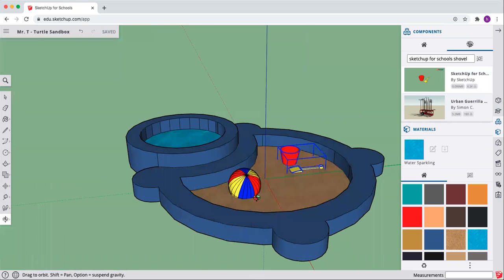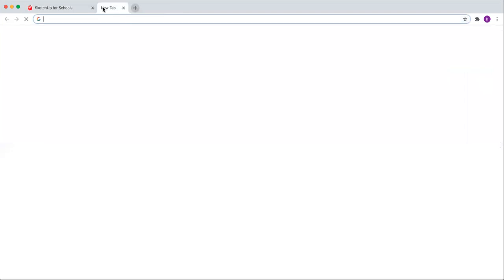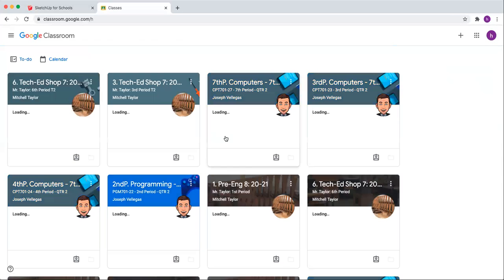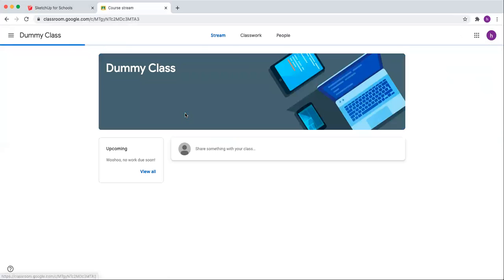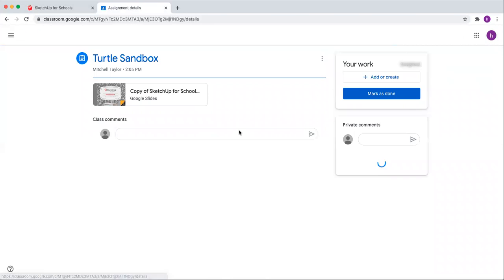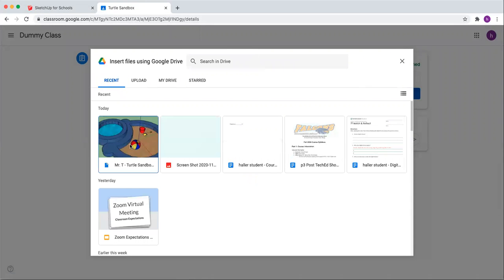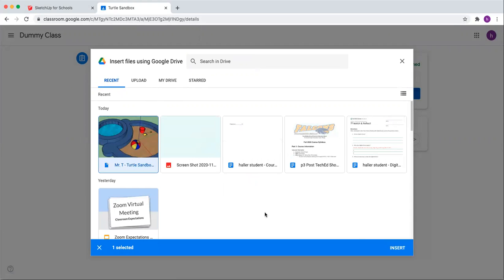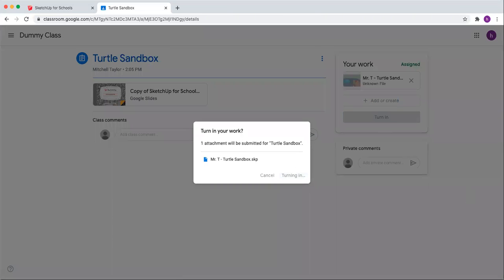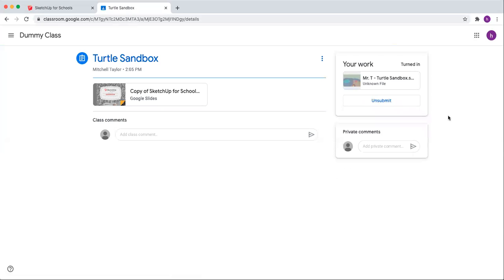Make sure that you've got everything covered. We've saved it. Now what's our next step? Let's go to our classroom and attach it to our assignment. Find the class that you're in — go to coursework, find your turtle sandbox assignment, view assignment, add or create, add from Google Drive. It should be the first thing that shows up in your recent. If not, go into My Drive and find it in the classroom where you saved it. Click insert. When it loads, mark it as done — turn in. And we have completed our assignment. If you have any questions, make sure you let me know, and we'll see you in the next video.